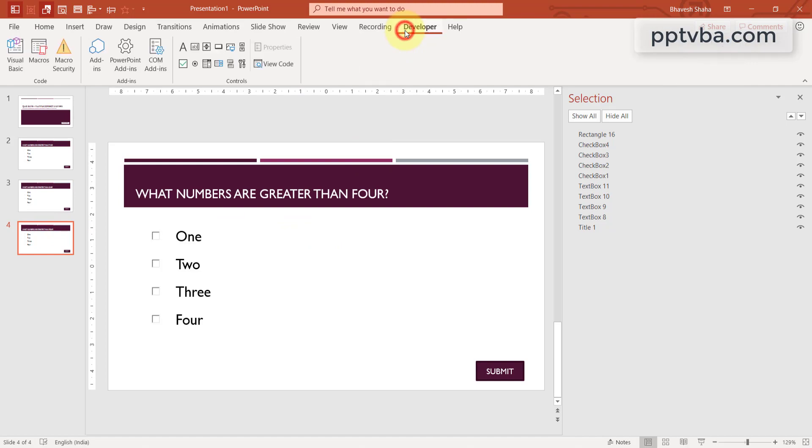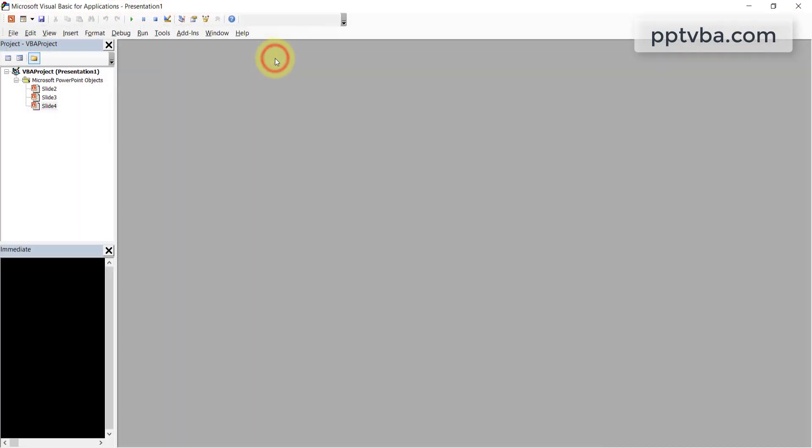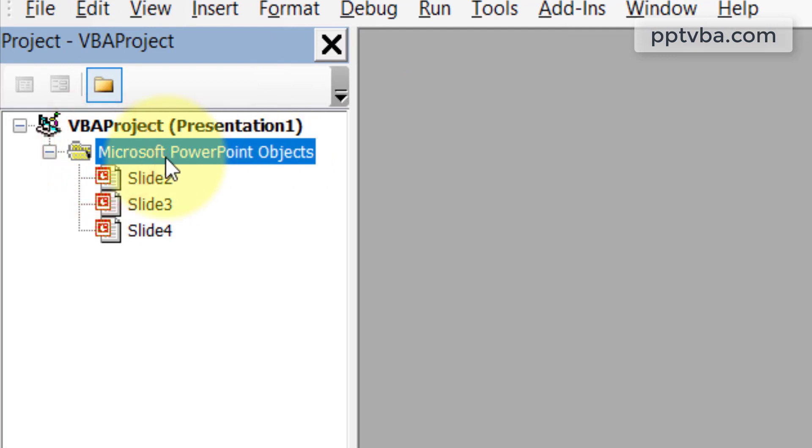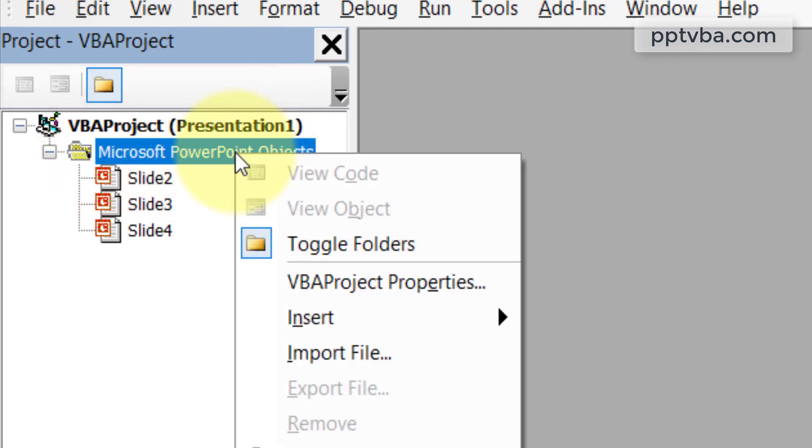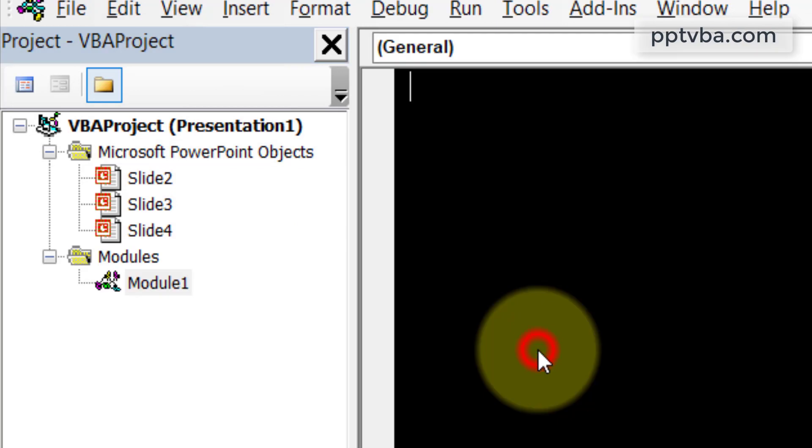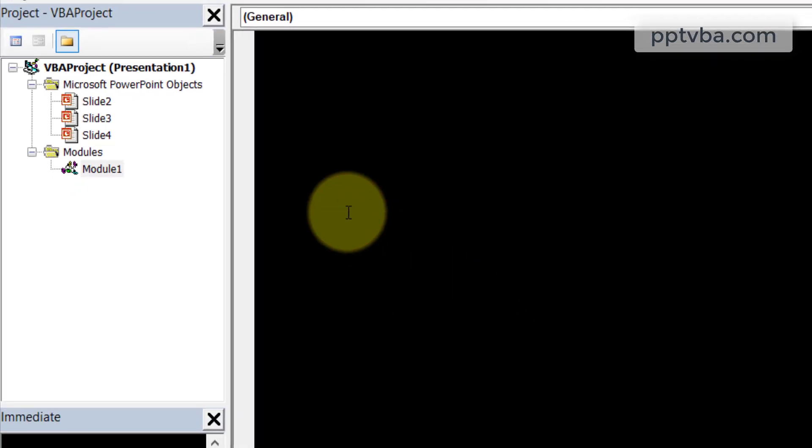Go to developer, click on view code. And over here, select Microsoft PowerPoint objects, right click, click on insert, click on module.